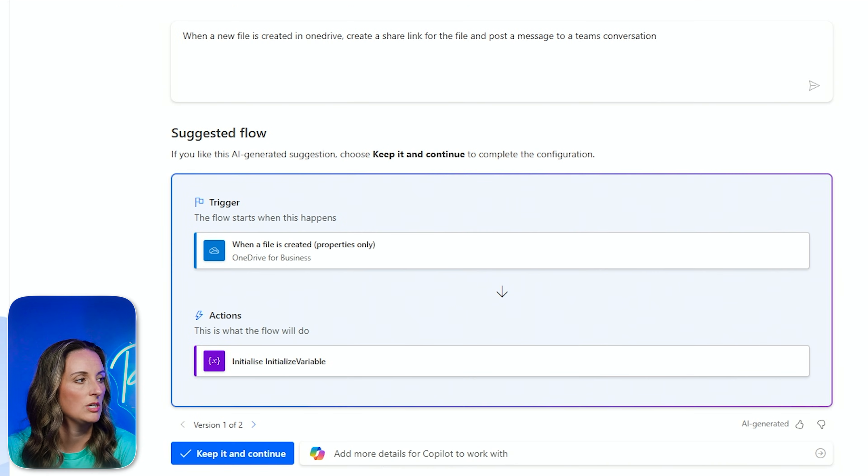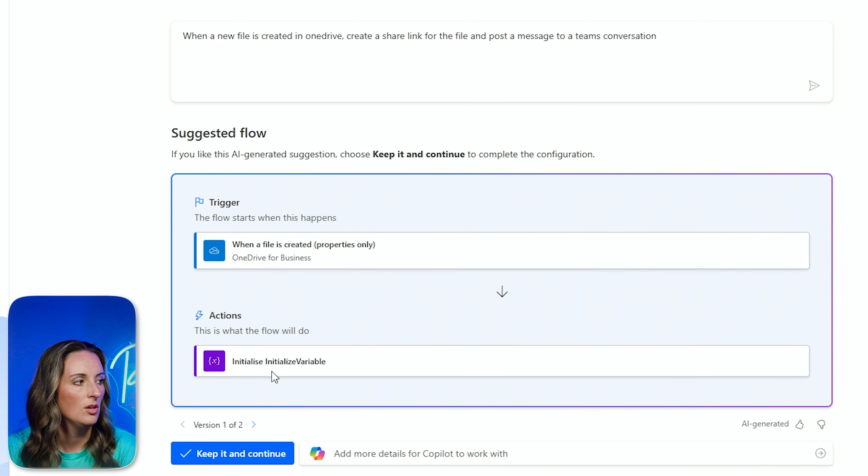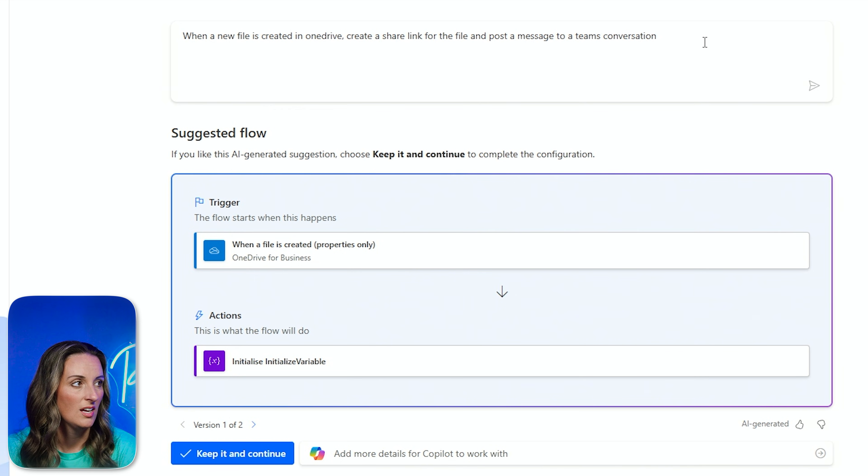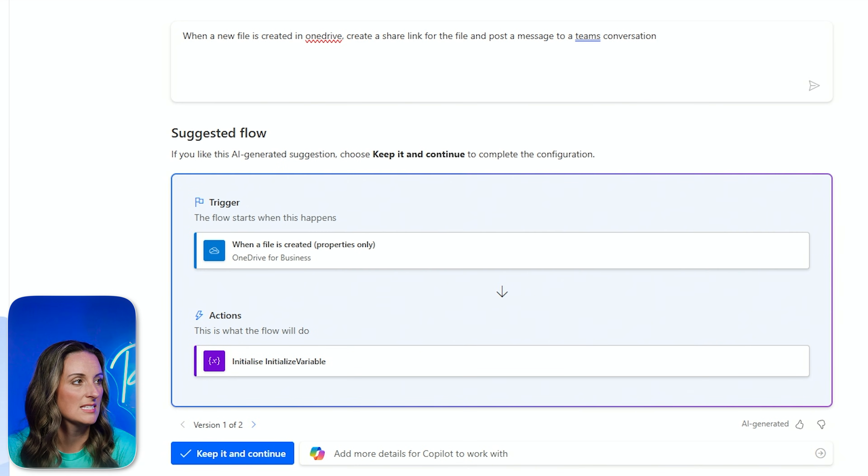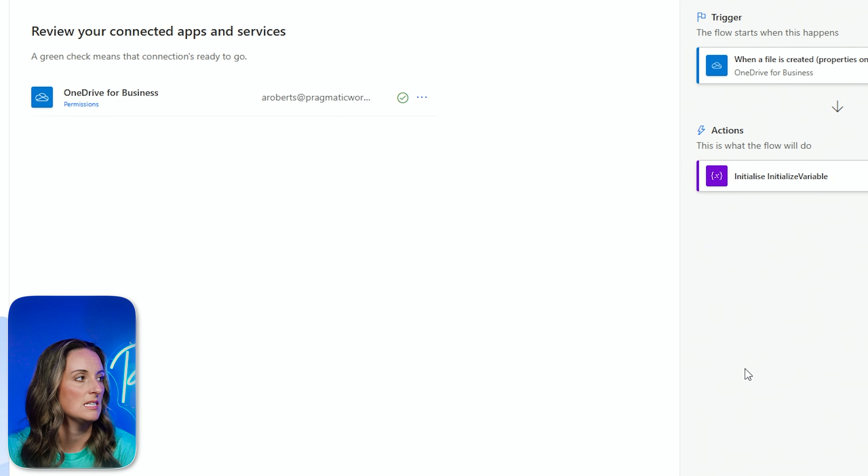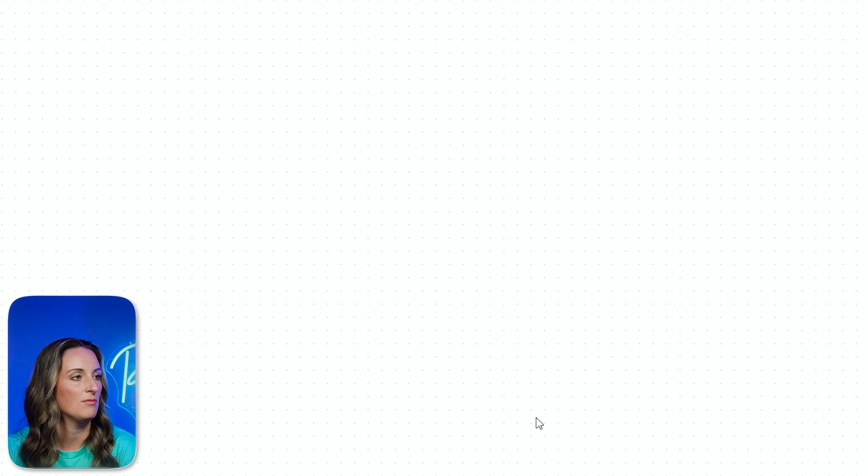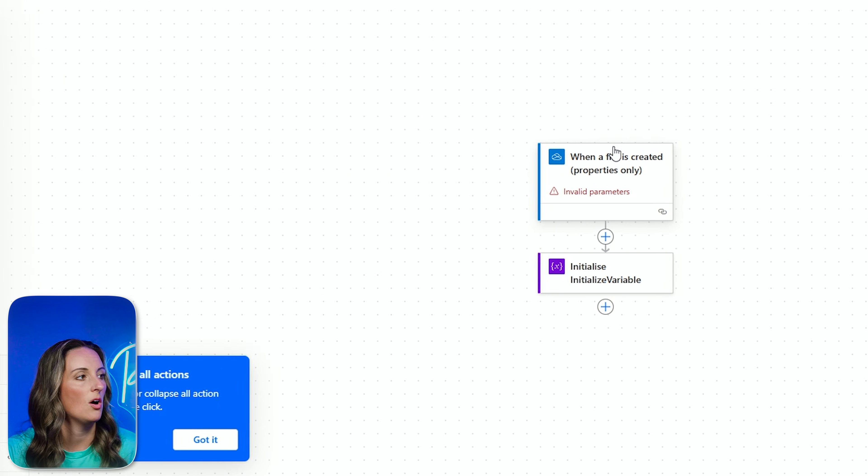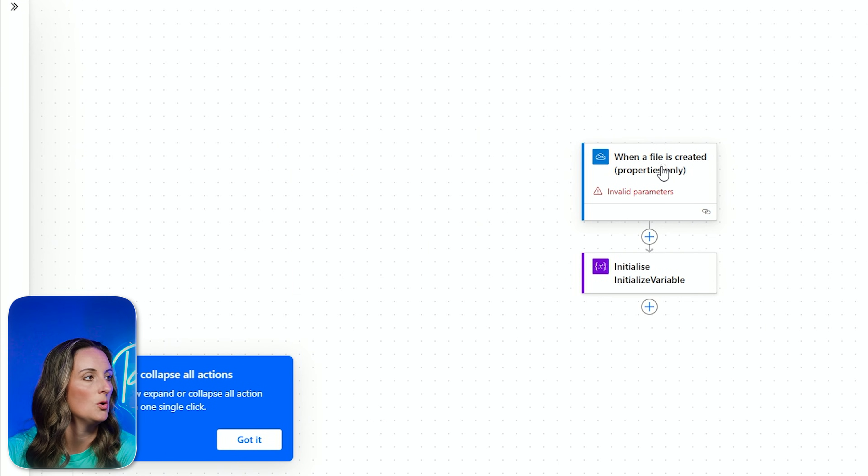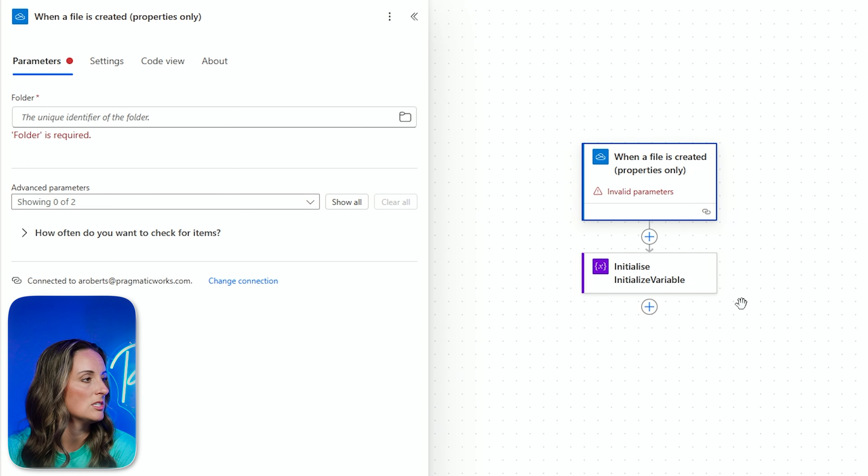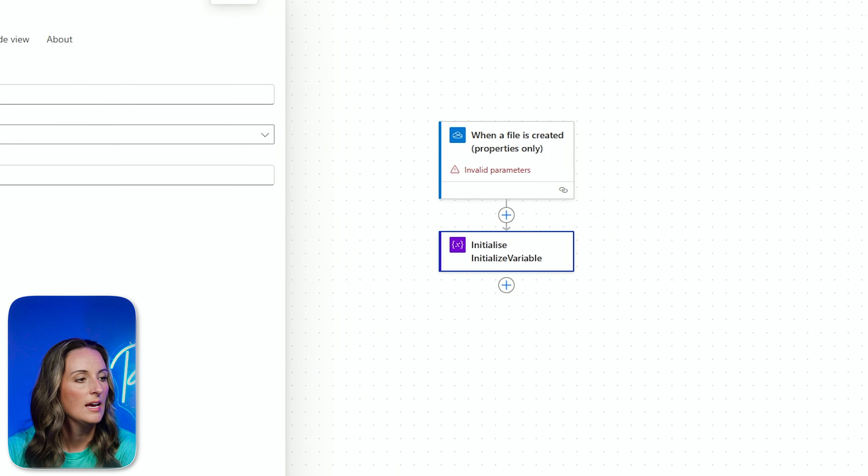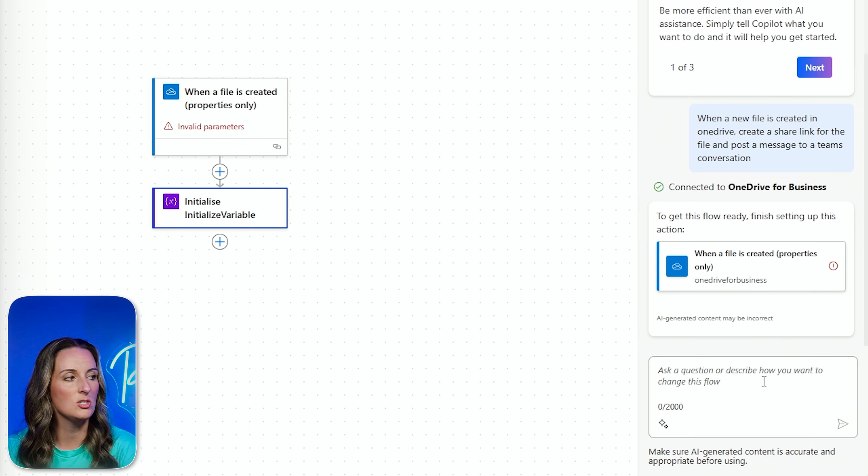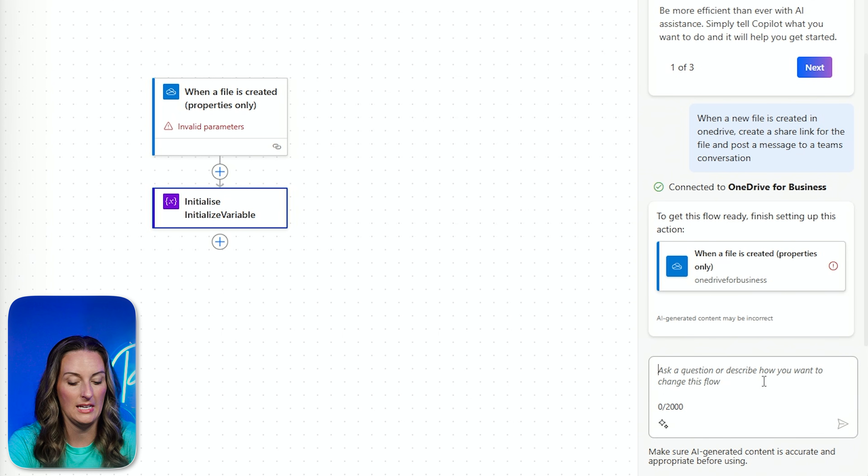When a file is created, initialize the variable. So we've got a start here. I do need to add more to this, but let's keep it and continue and see what happens. Create a flow. All right. So it did do when a file is created. I need to point to the file. I need to initialize the variable here. And then from here, I do need to ask it to add a Teams message with the link in it. So I can ask Copilot for this.